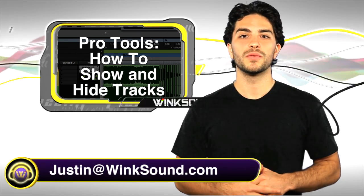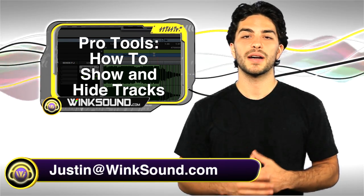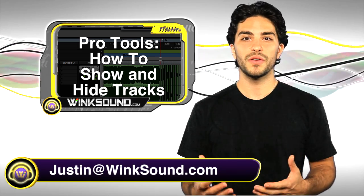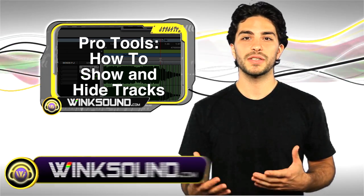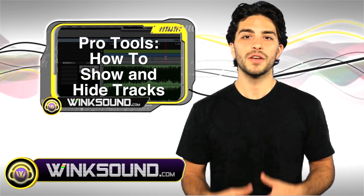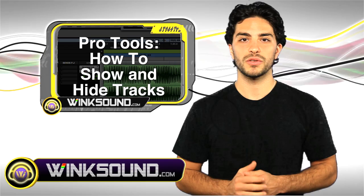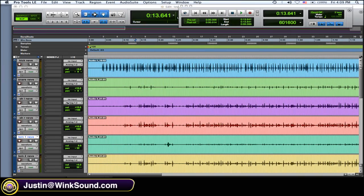Hey what's up, this is Justin with WinkSound.com. In this video I'm going to show you how to organize your sessions better using the show and hide function in Pro Tools 8. Check it out.